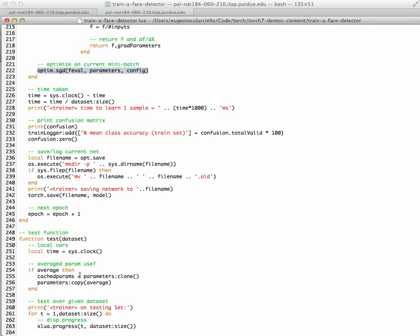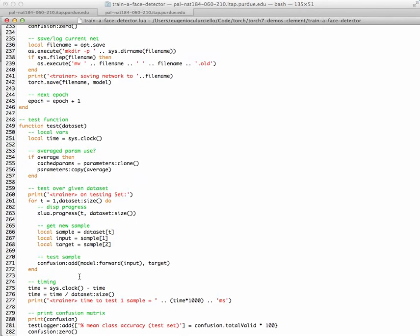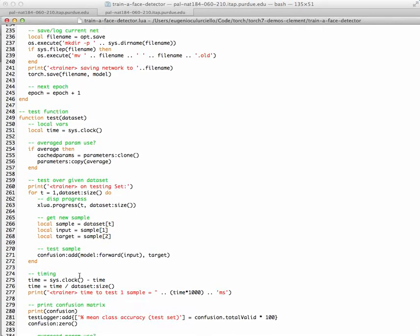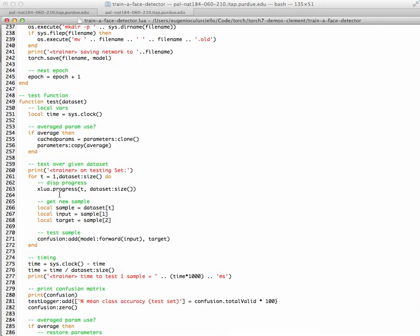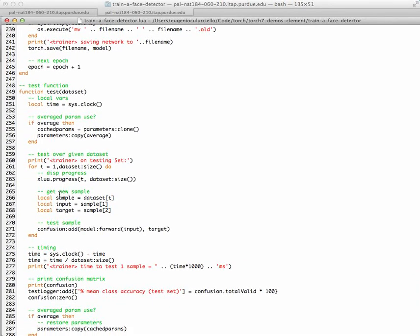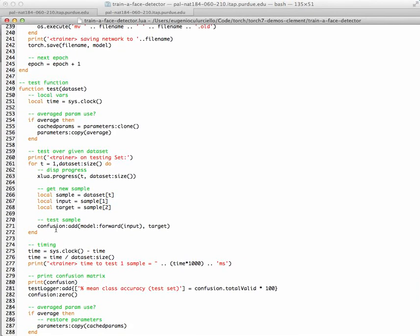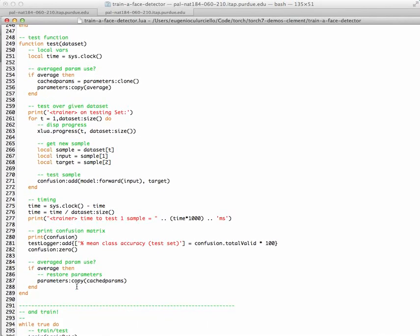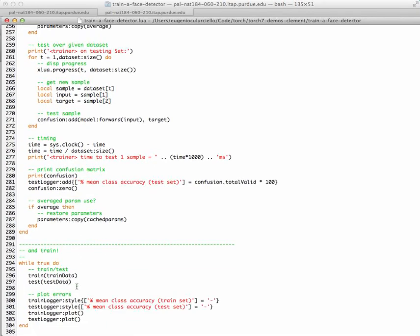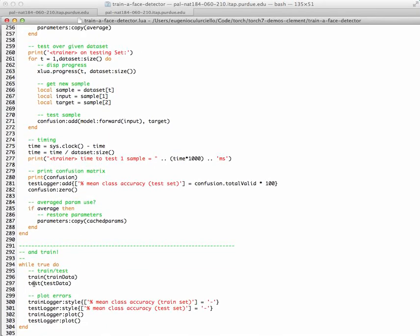There's also a test function that pretty much does the same thing for the test set. So it loads all the test dataset, and it just computes, forwards the input to the network model, and you just try to see if it was correct or not, and then you plot all the various parameters. At the end the training is very quick because you just run the script train, and you run the script test in a sequence, infinite sequence, and you stop whenever you want. And that's how you train a neural network for faces. Thank you.